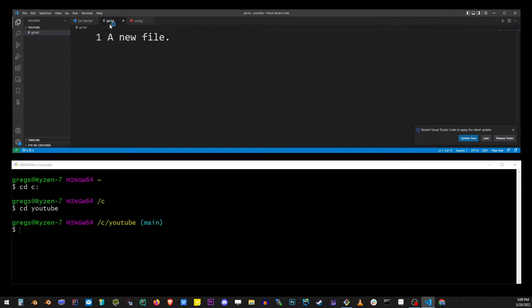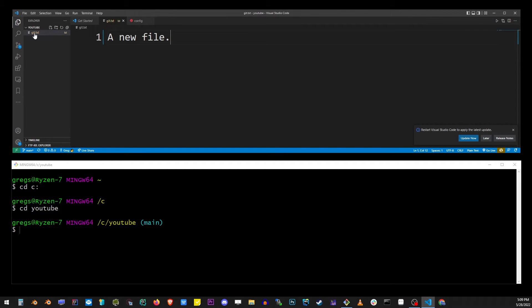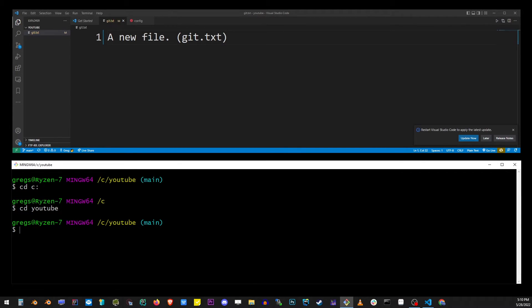This project contains only one file, git.txt. So I'm going to apply changes to this file so I can commit and push it to the remote repository. Make sure that the file is saved.